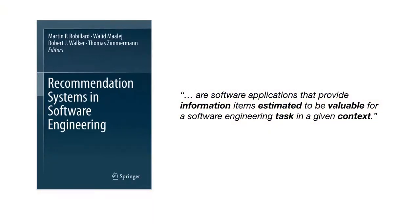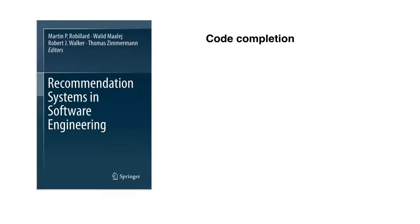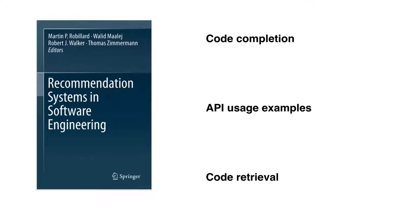Compared to other software engineering tools, recommender systems usually provide information items that can help developers in a specific software engineering task. There are many different types of information items that can be recommended, but we are more interested in code related recommender systems. For example, the code completion techniques, the API usage example recommenders, and also the code retrieval techniques. In our study, we target to explore another possibility of recommender system that may help developers speed up their coding task.